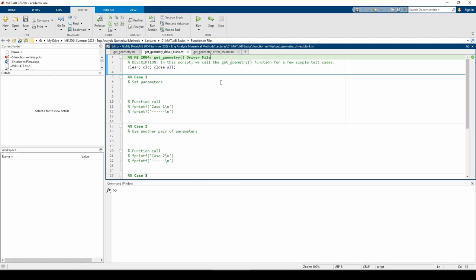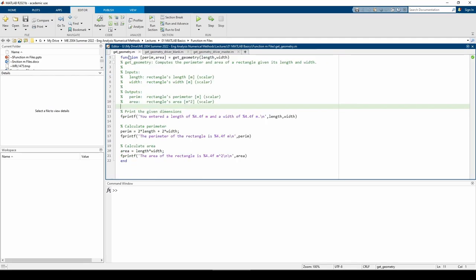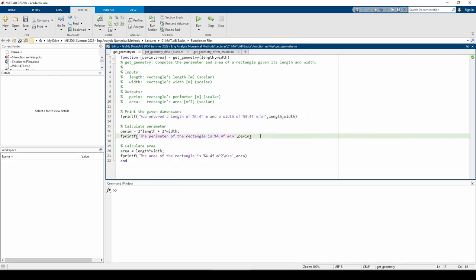Before we do any coding, I'd like to illustrate a few changes I made in the get_geometry function. First, I added an fprintf statement to confirm the user's inputs. I also added another fprintf statement to print the rectangle's perimeter. Recall that the fprintf statement for the area variable already existed in the PowerPoint from the last video.